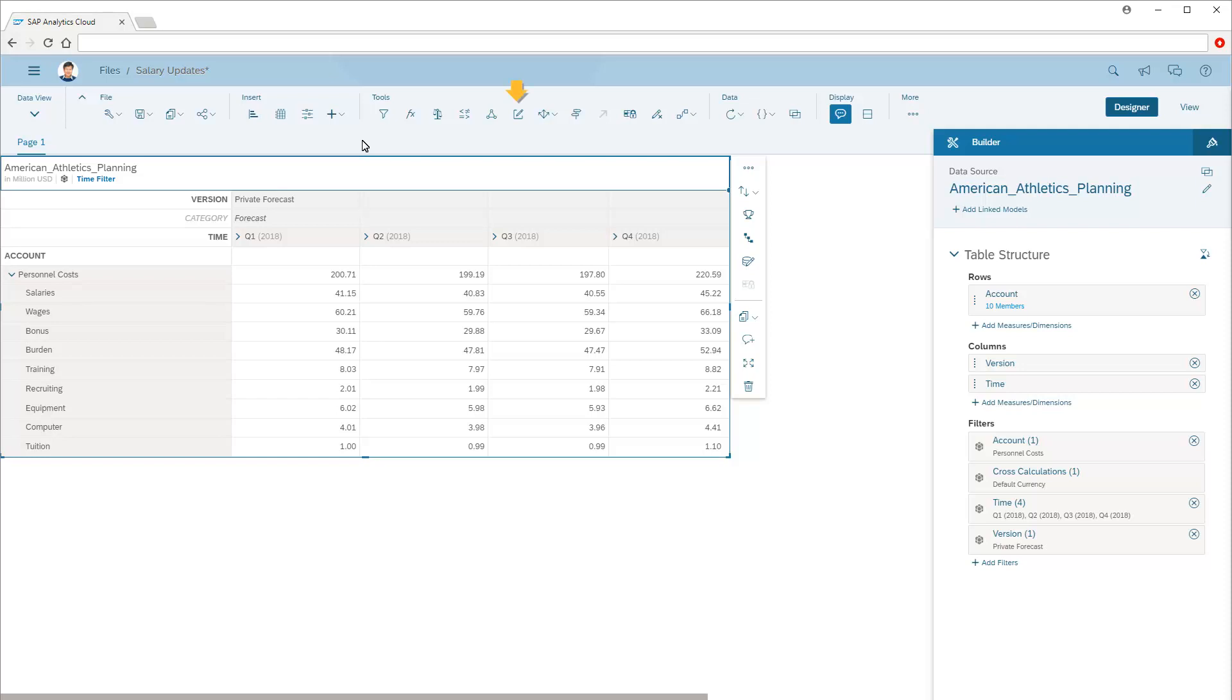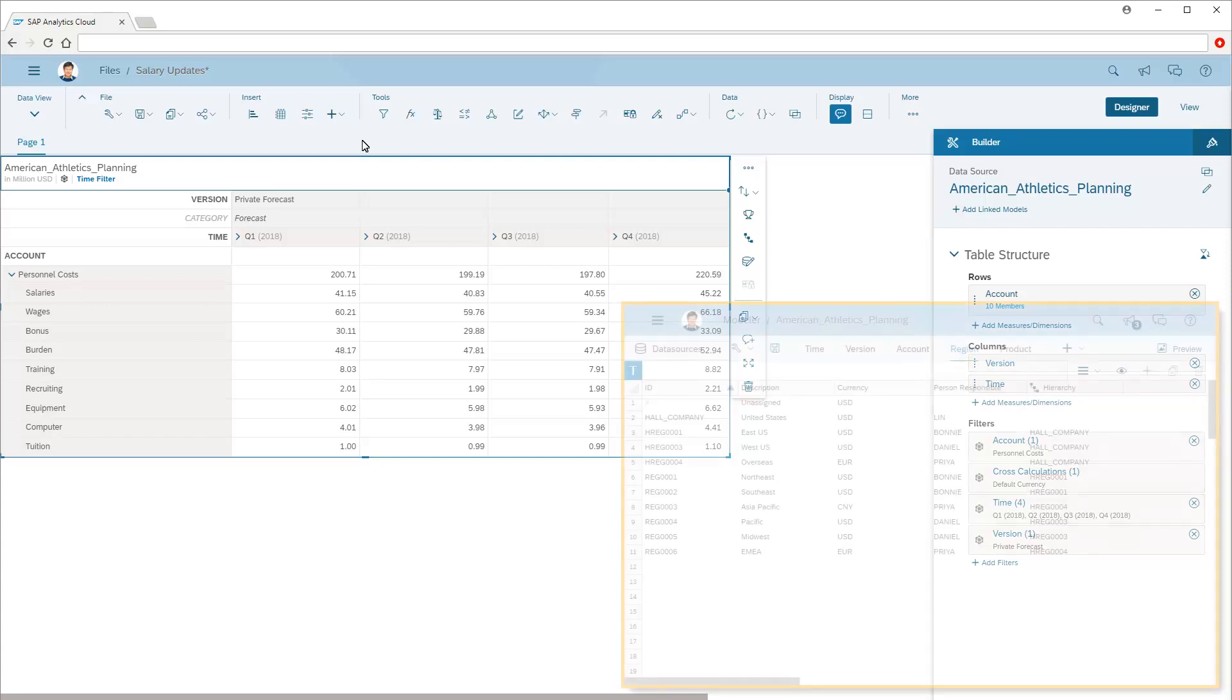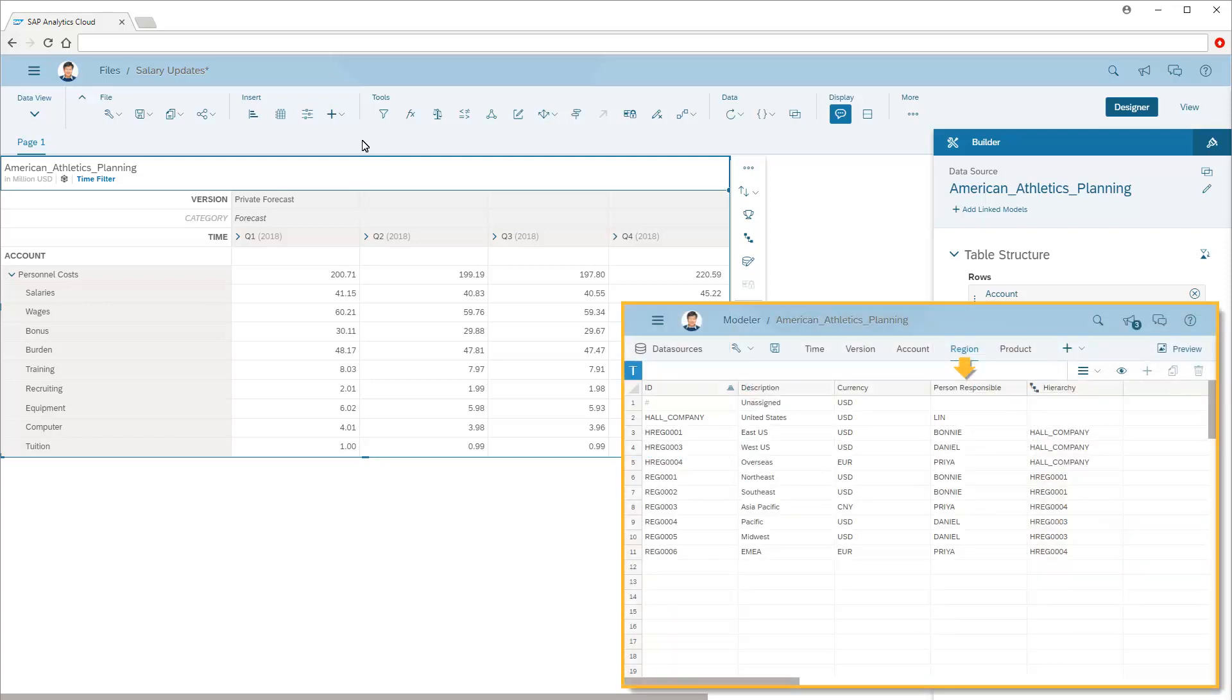We can create input tasks to assign planning tasks to other users. In this example, John is the organization's senior financial planner, and he wants to assign the task of updating the quarterly salary projections to the appropriate responsible person in each region.